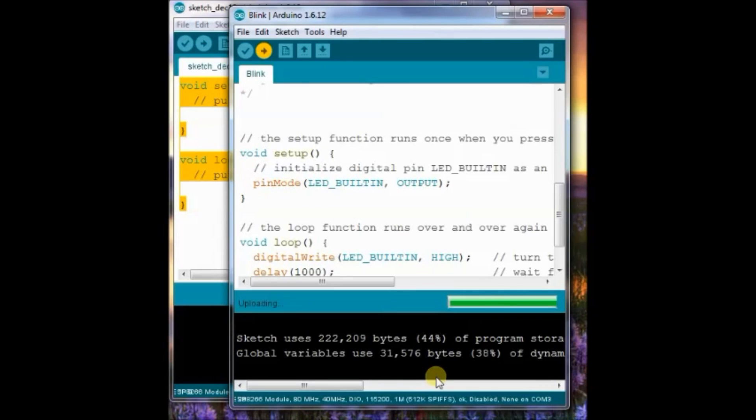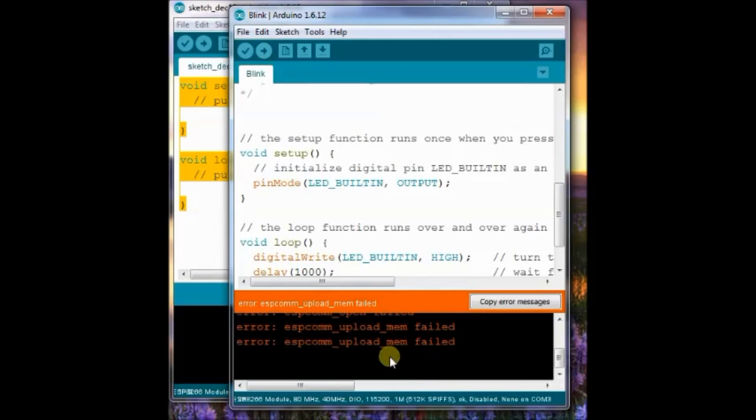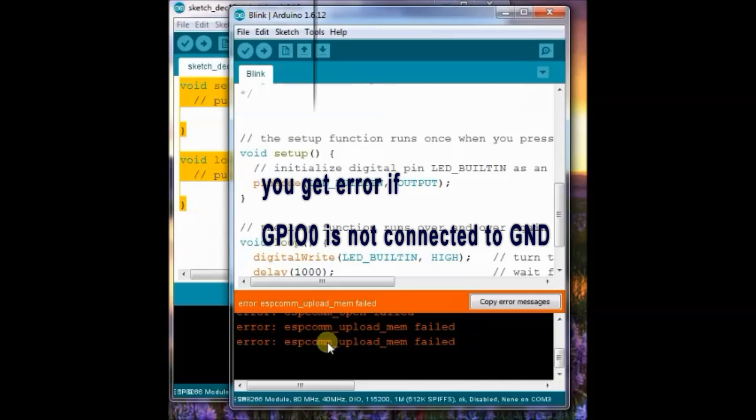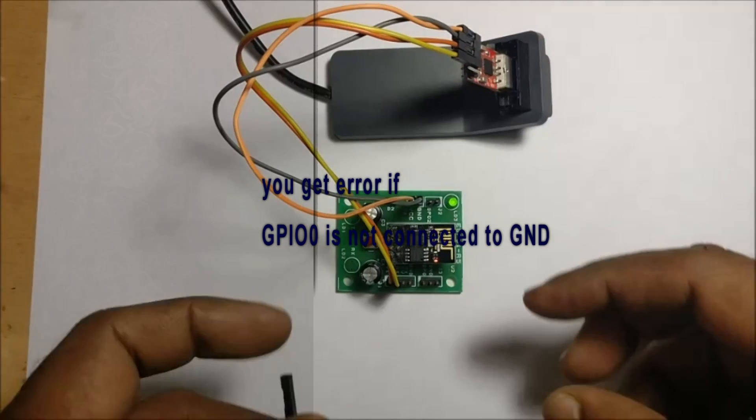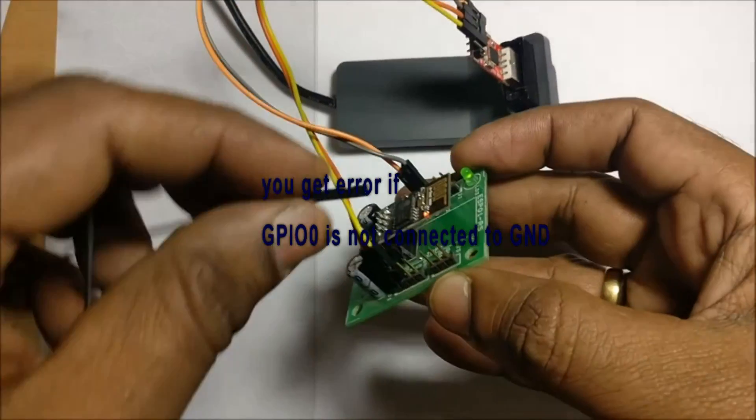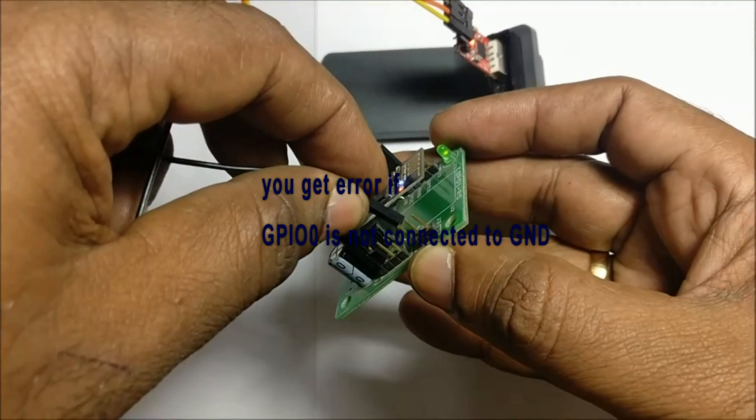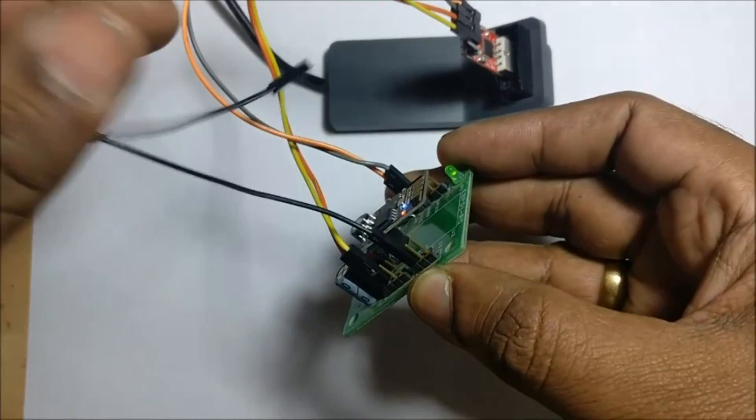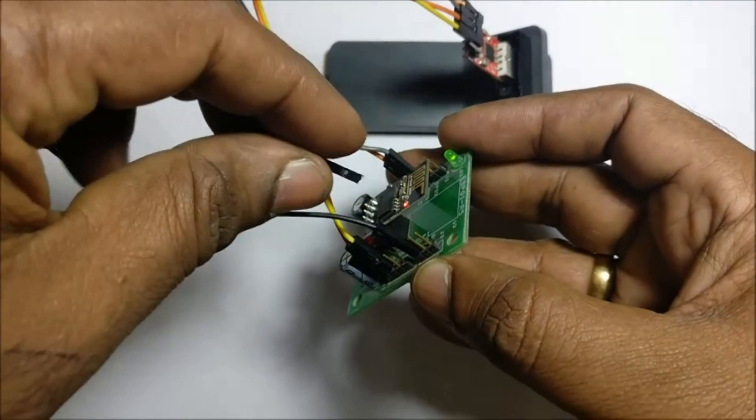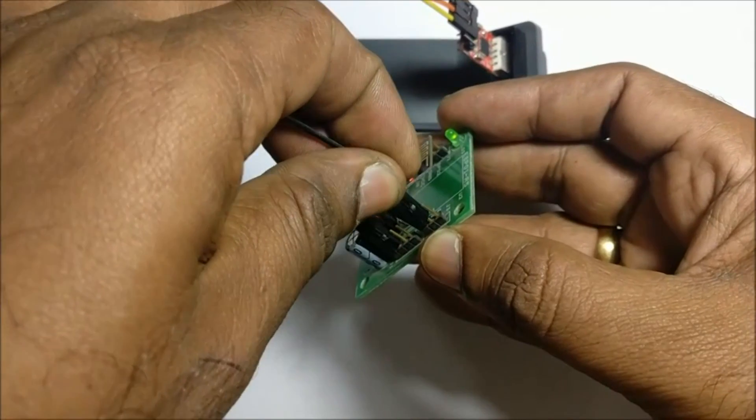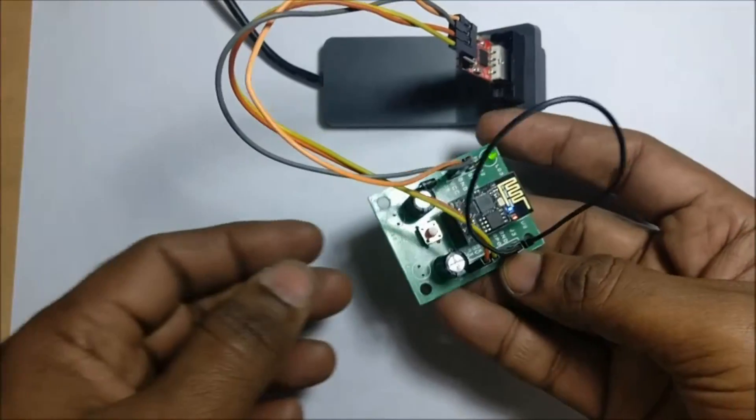If you get Error Uploading, check out the GPIO0 connection with GND. If this connection is not there, you will get Error. Connect the GPIO0 to GND and then upload again.